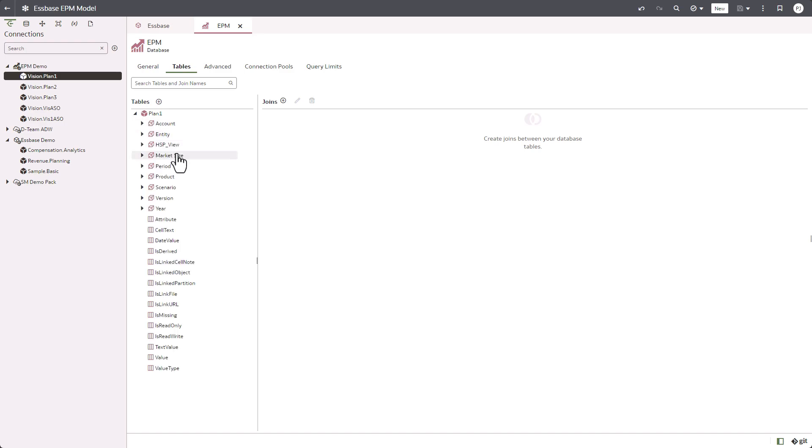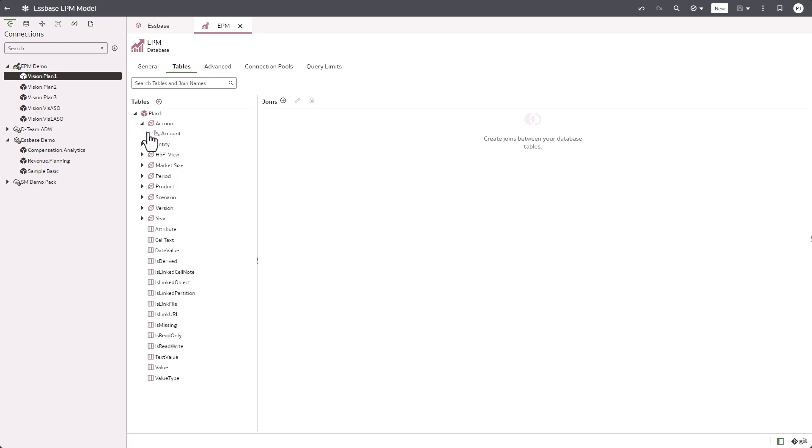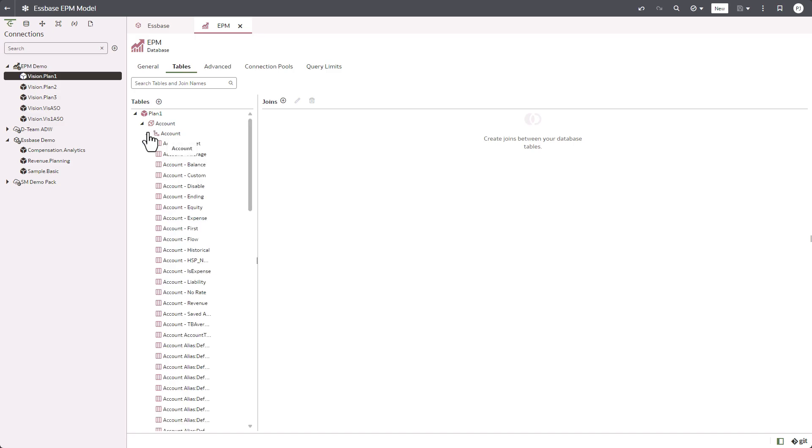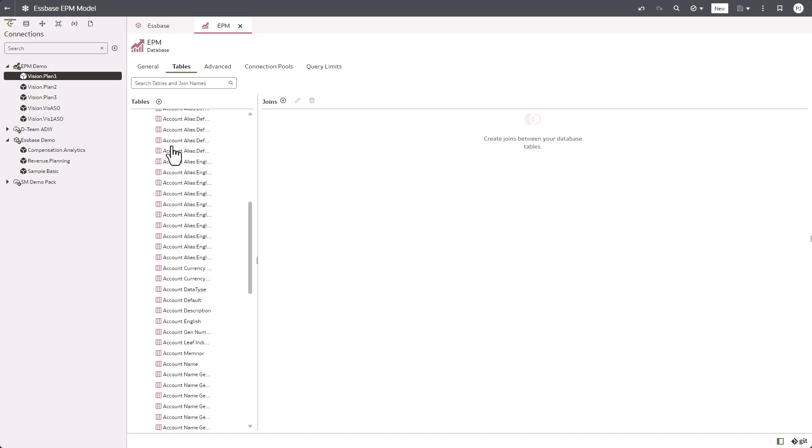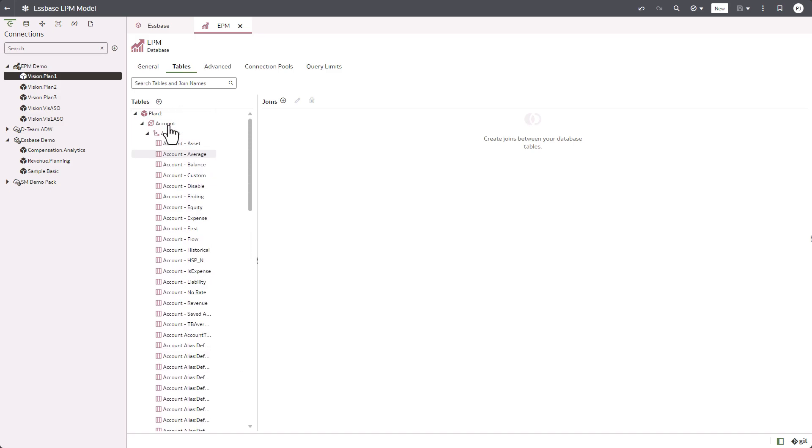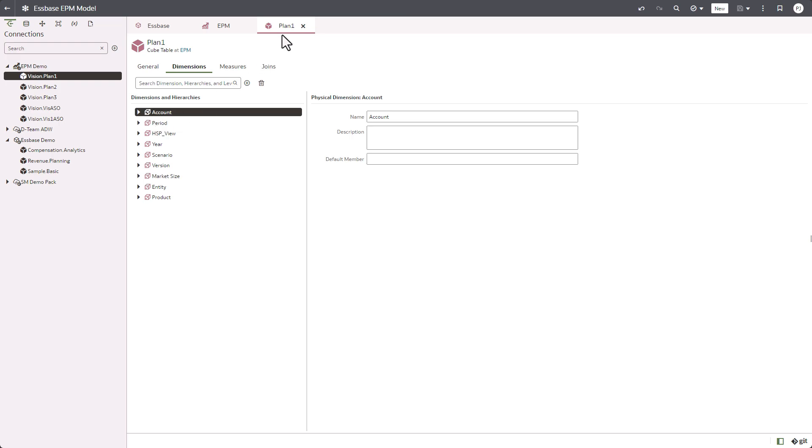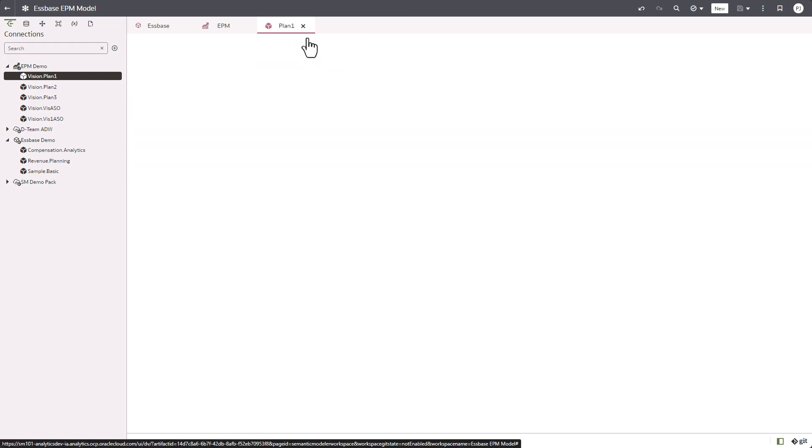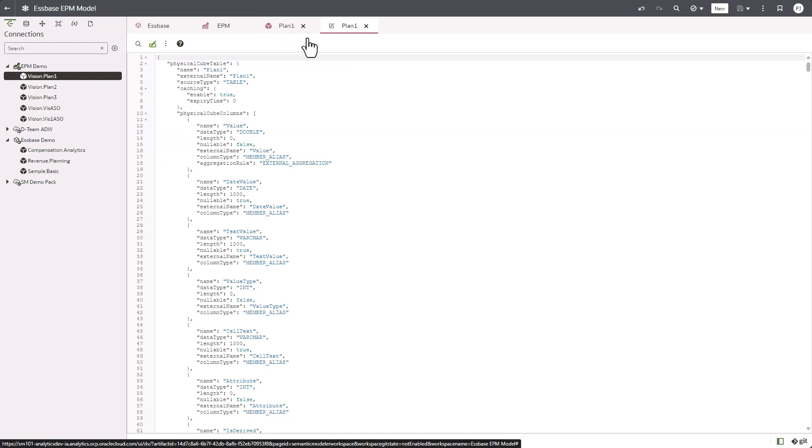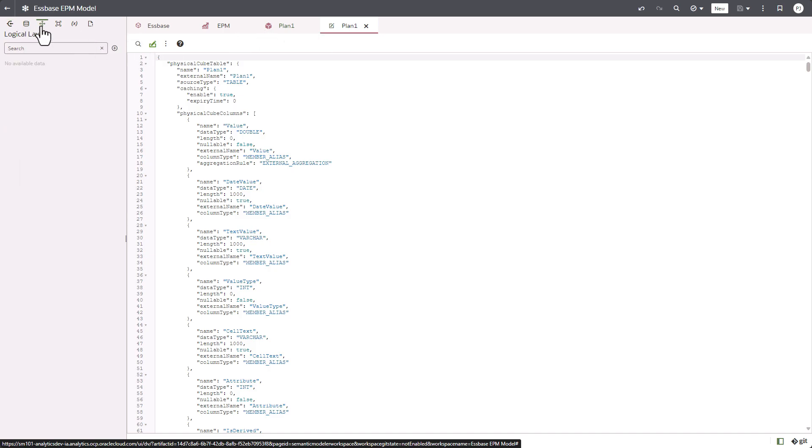So you see that plan one is created as a cube table, similarly like Essbase, and you have the account dimension here with the account hierarchy. And if you'd like to see the definition for plan one, you can open the SMML editor that in turn gives you the SMML definition for that semantic model object.